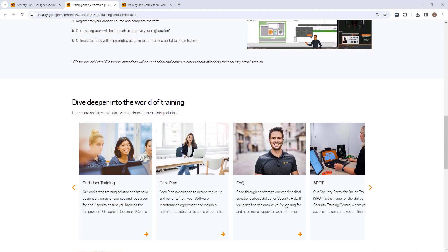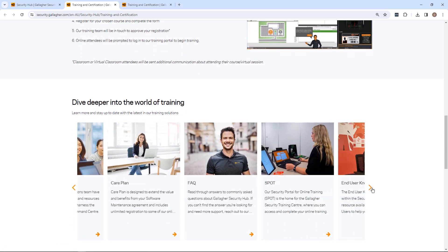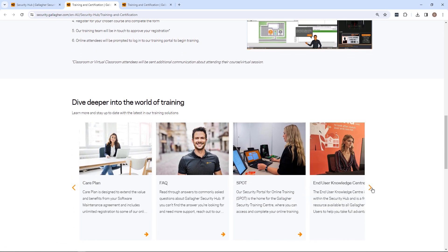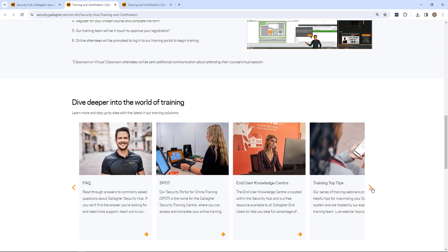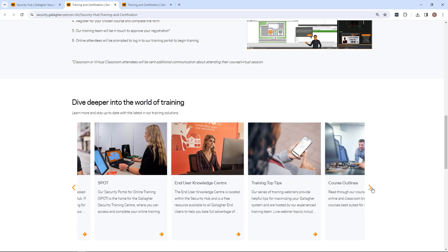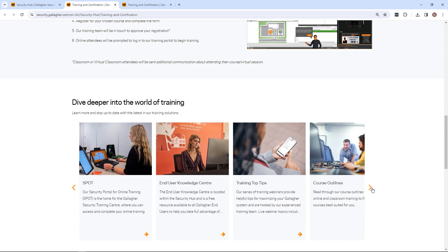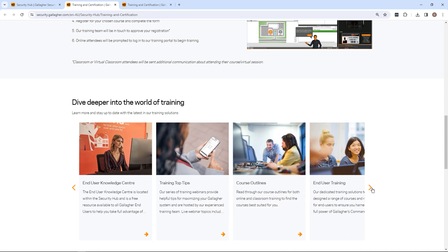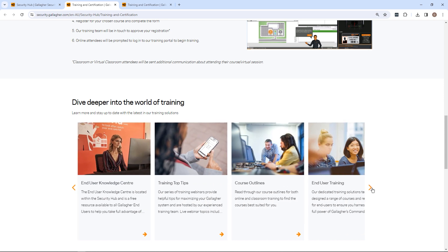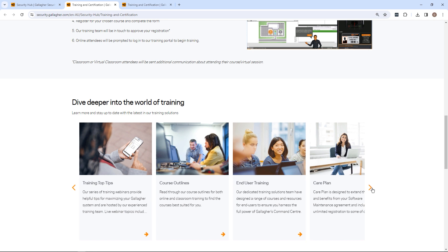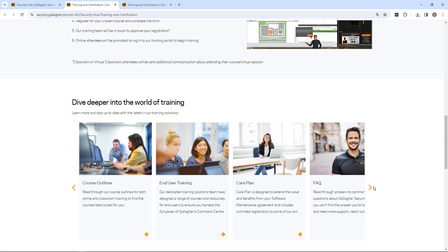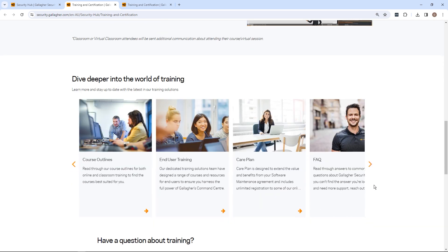Approved registrations for online courses will be accompanied by an automatic email sent to the attendee with a link and login credentials to the online training portal where they'll complete the course.